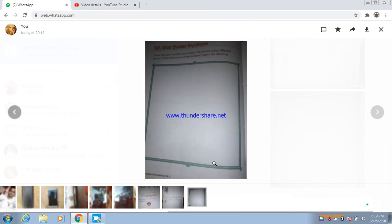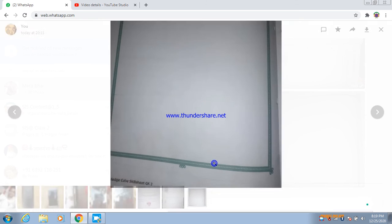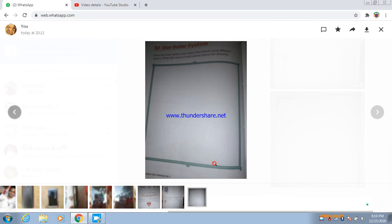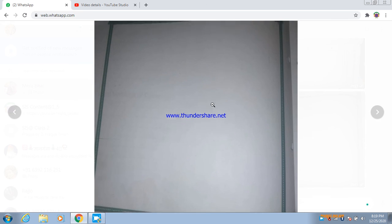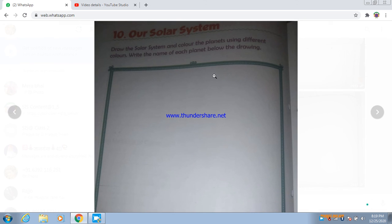Here you will draw the solar system. I will write about our solar system — chapter number 10: draw a solar system and color the planets using different colors. Write the name of each planet below the drawing.